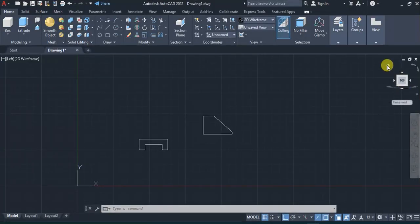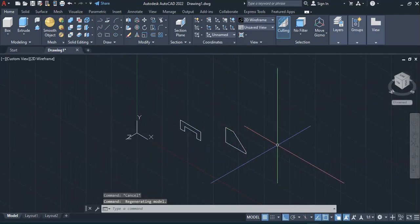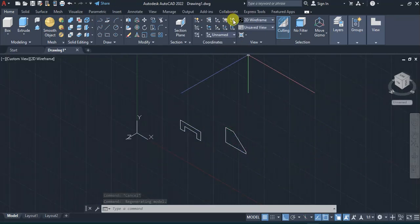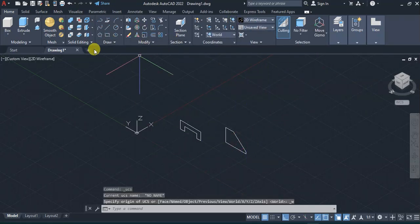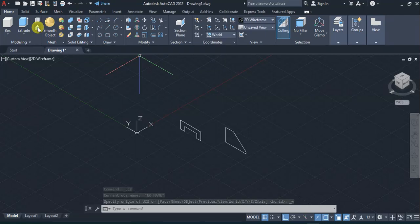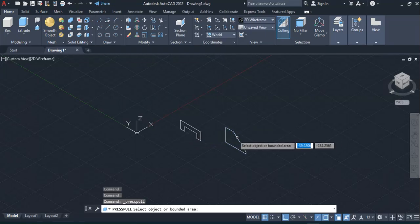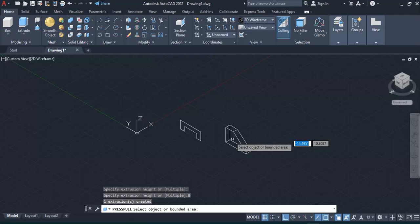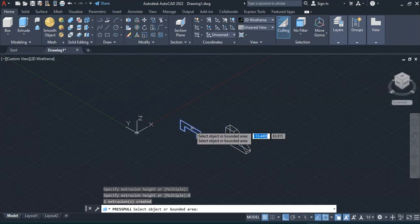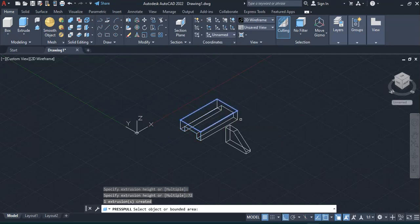I'll come to the home tab and change the view cube to UCS World. Then I'll use the press pull command — come to this bounded area and give it a press pull of 8, then enter. Then for this bounded area, give it a press pull of 72, then enter.